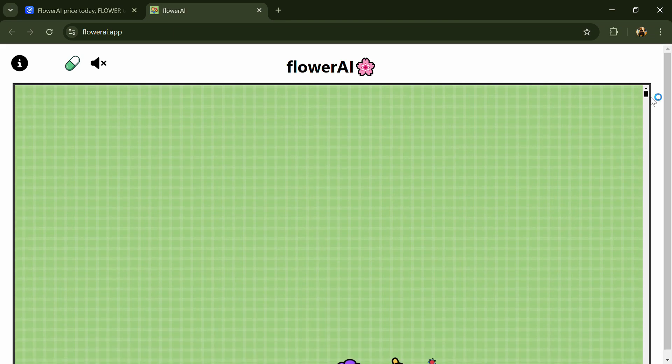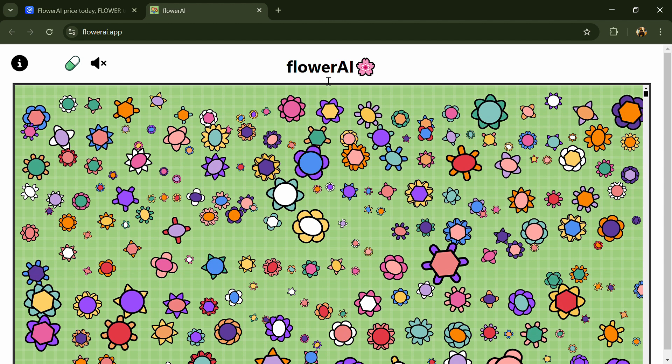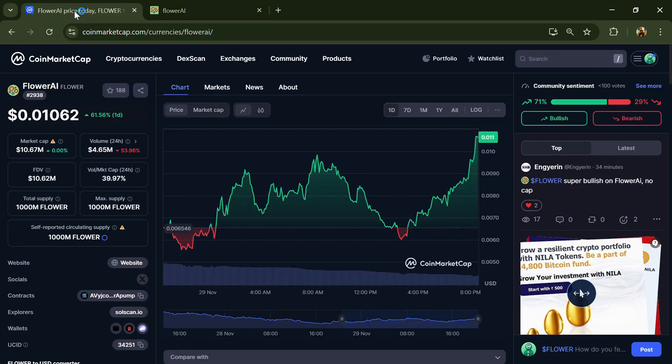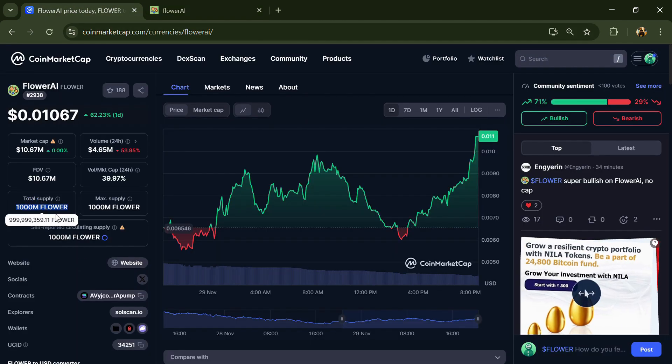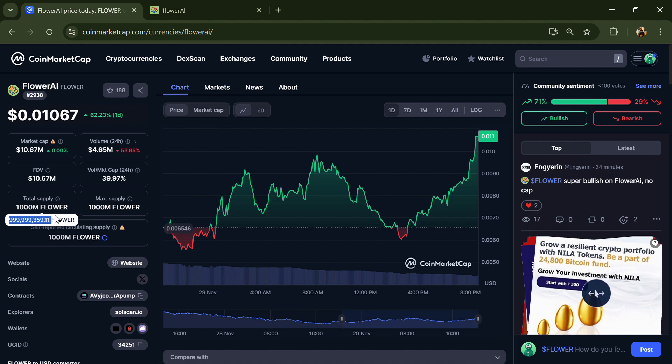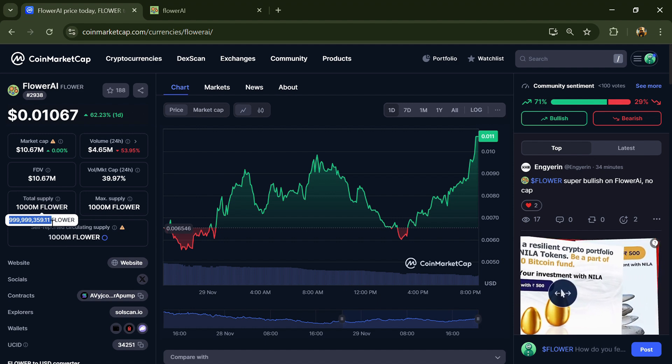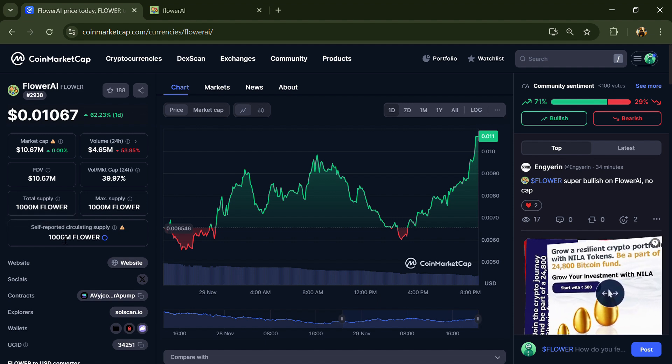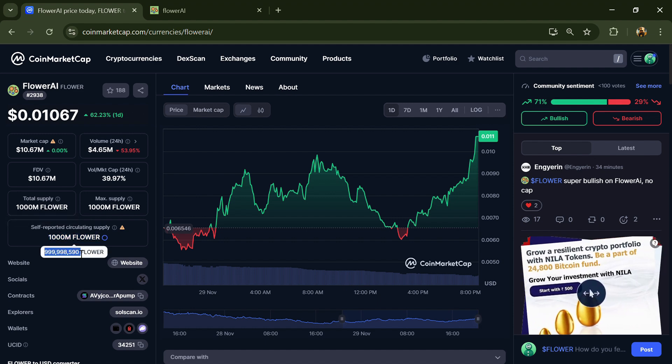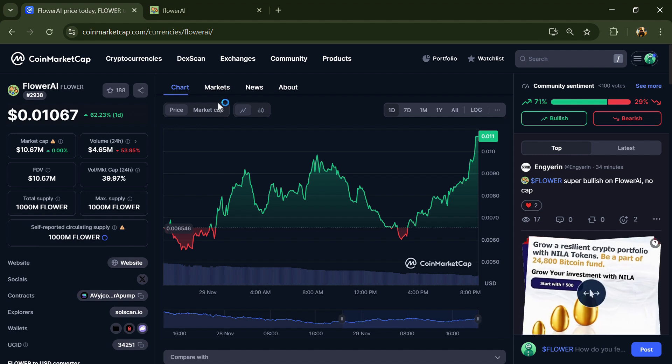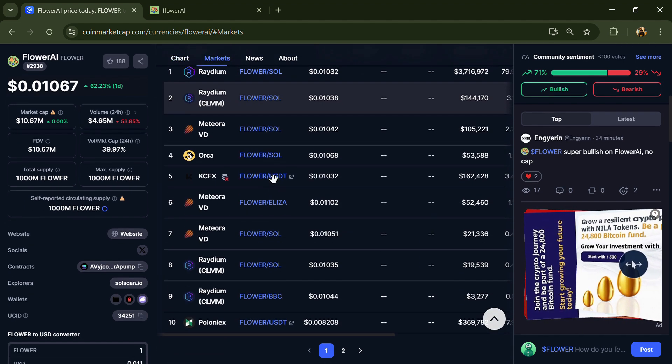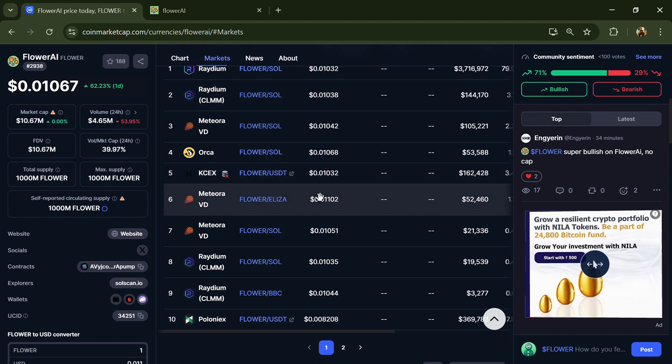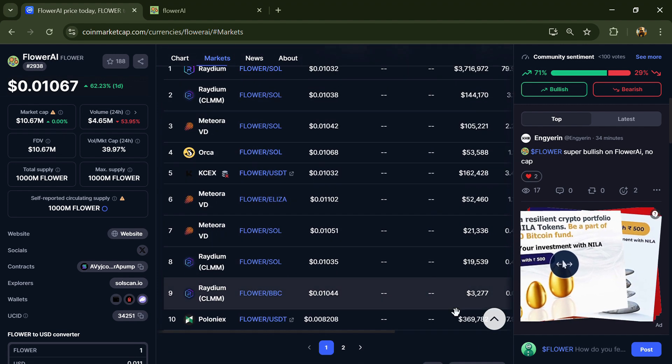Flower AI token has a total supply of 1 billion and circulating supply of 1 billion tokens. The Flower token is listed on Poloniex, KuCoin, and other exchanges.